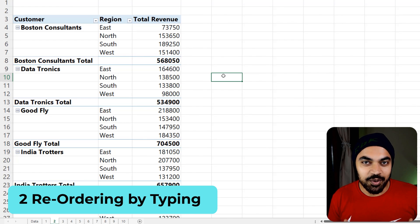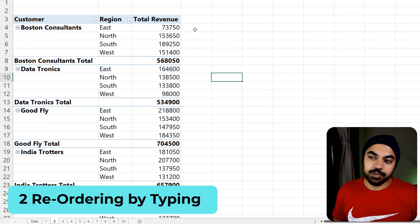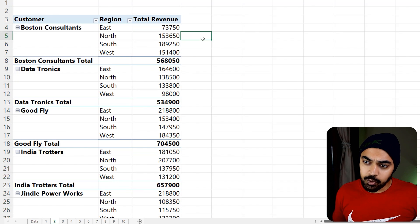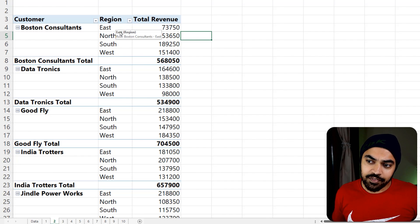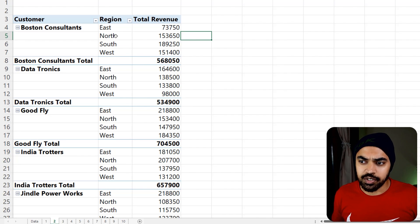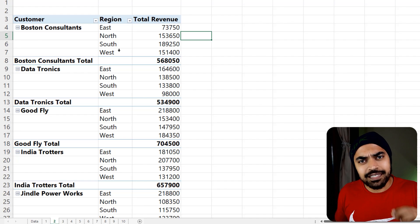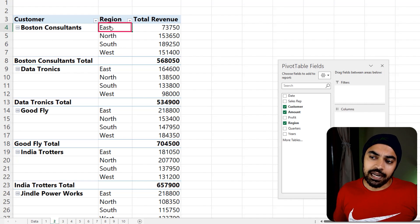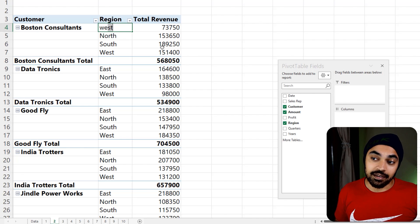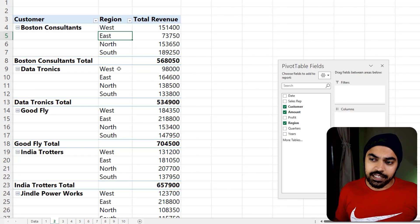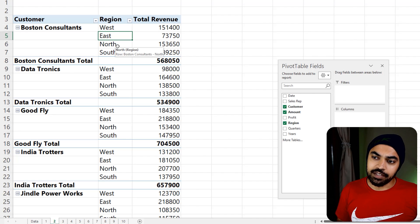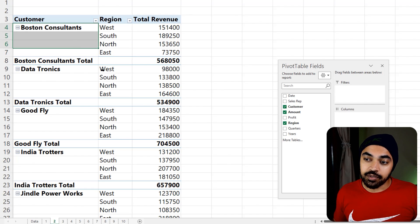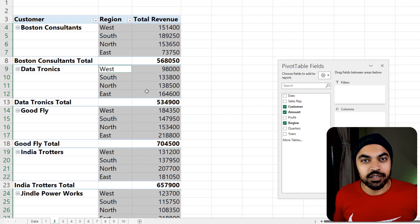Pivot table trick number two — this is pretty awesome. We have the customer column and the region column, and maybe I'd like to order the regions in a custom order: west first, then south, then the rest. The easiest way to reorder is to simply start typing the region name where you'd like it. Type 'west' and commit — it changes everywhere. Then type 'south', then 'north', and across all customer sections the regions update their order.